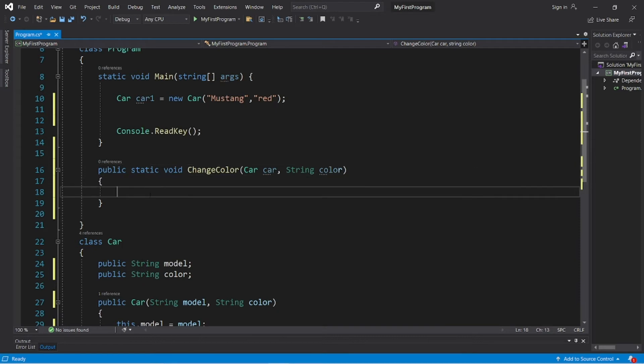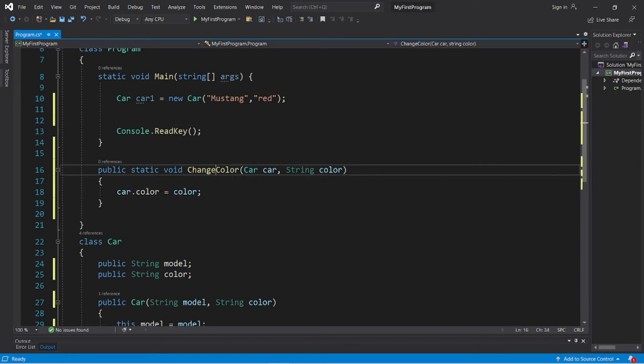Then to change the color of this car, I would type car dot color equals whatever color that we receive. And that's it. So now when we invoke this method, we have to pass in a car object as well as a color.